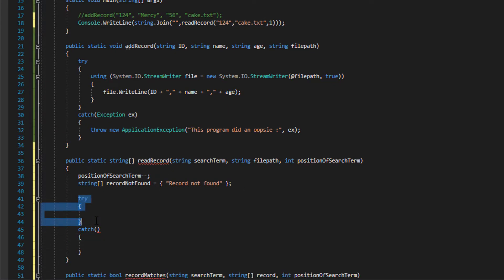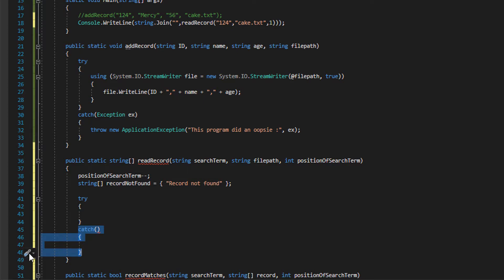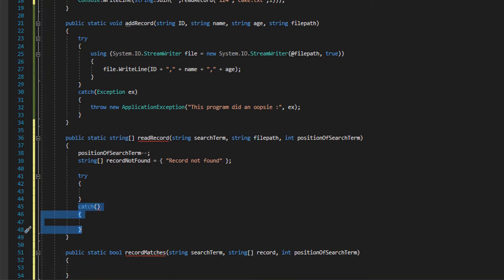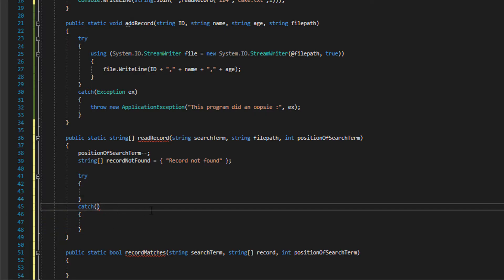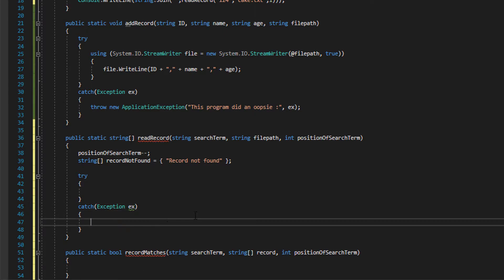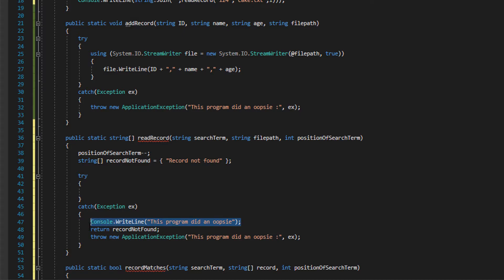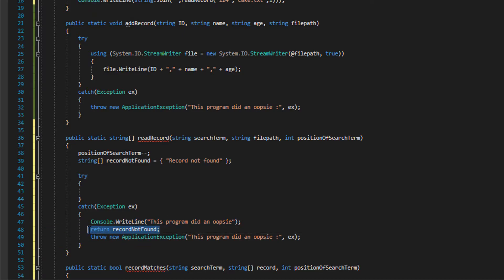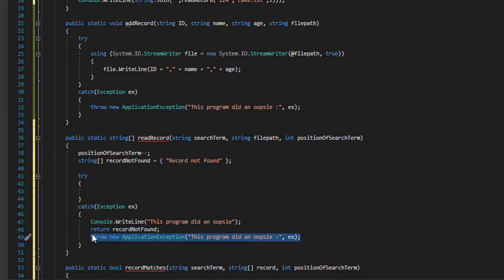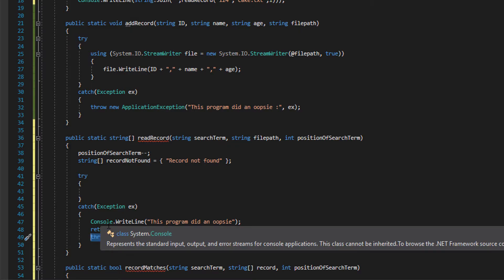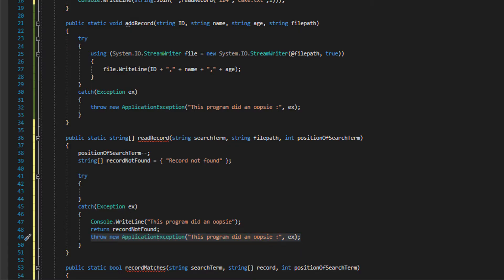With try catch, we try a block of code. If it works great we continue running the program. If it fails we execute this block of code and then continue with the program. We want to have an exception ex and then have a little error handling functionality in our program. So we write to the program 'this program did an oopsie', we return record not found which will be this message 'record not found', then we print the error message into the console so I can debug what's going on.